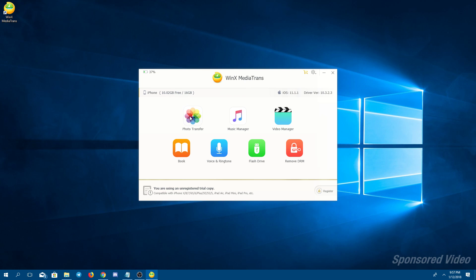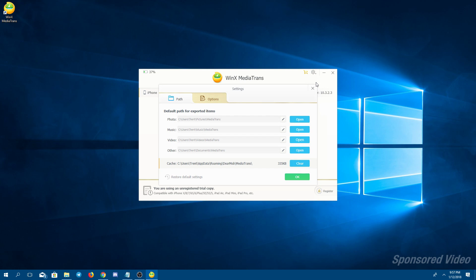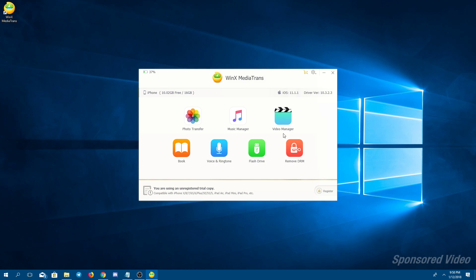Before we continue with the photo transfer, go up to the top right to settings and be sure to select the folders you would like for your files to be saved. These are all the locations in which your files will be saved from your iPhone to the PC. Once you have those selected, we're going to go over to the photo transfer now.